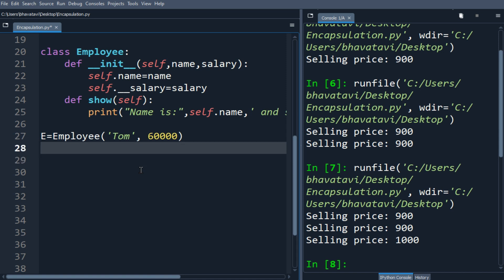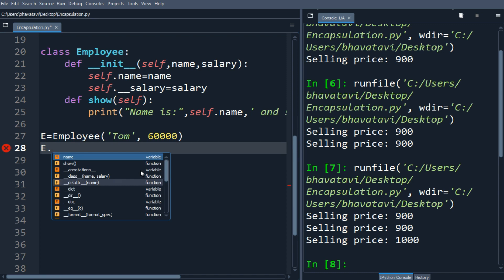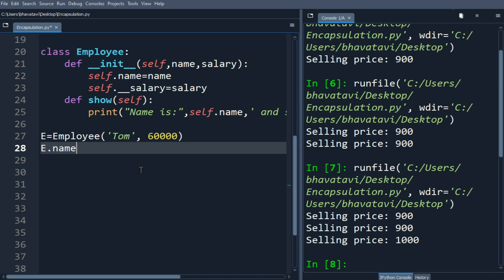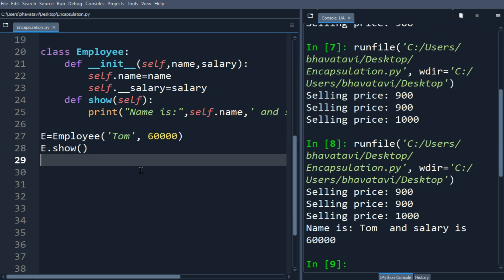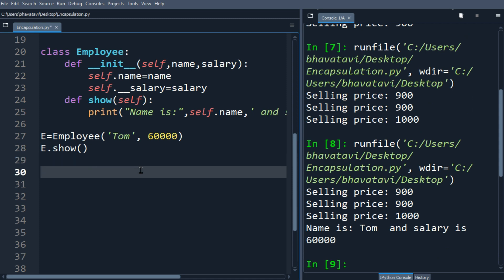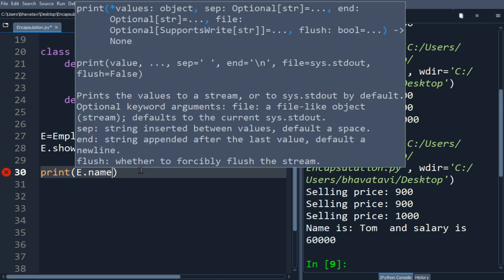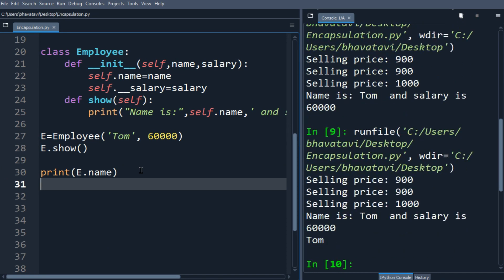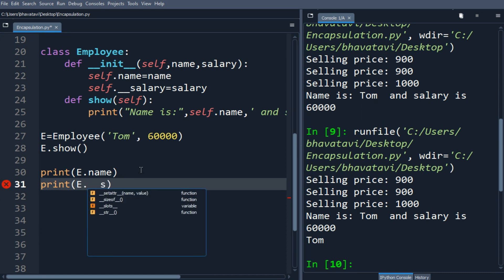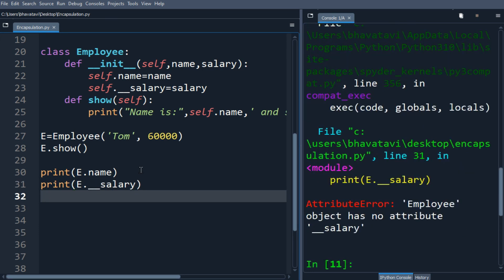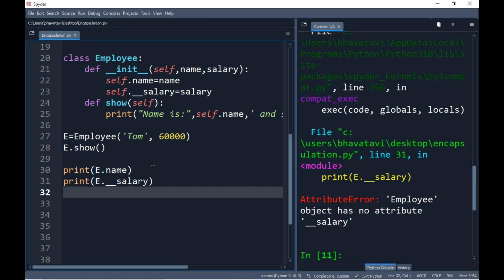Let's print e dot name — it is printed successfully. Now let's print e dot salary. When we run it, we are getting an attribute error because Python is taking the salary as a private variable.